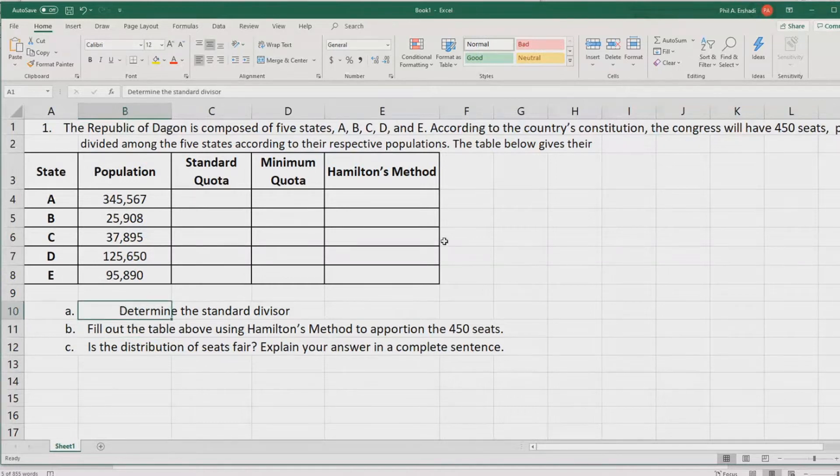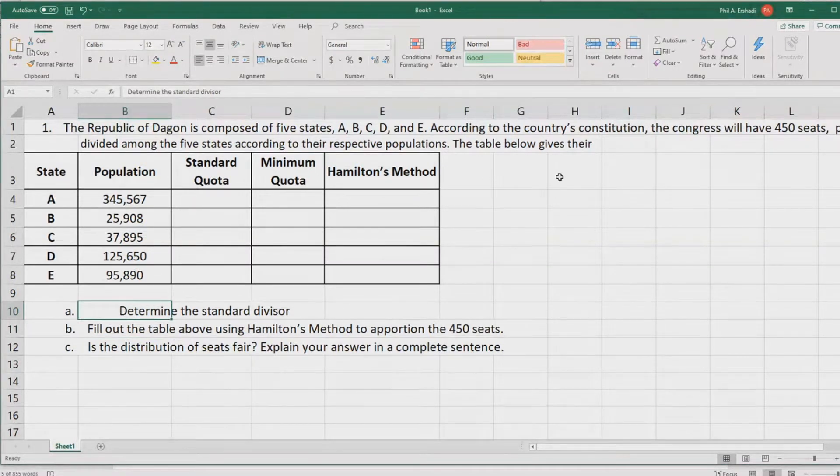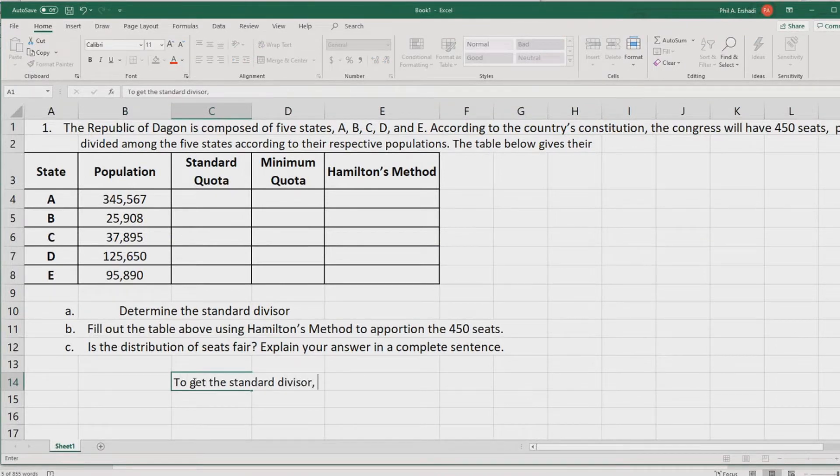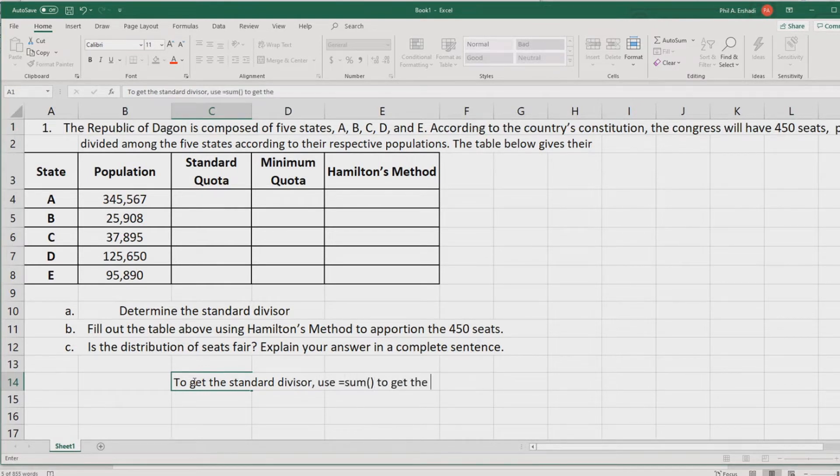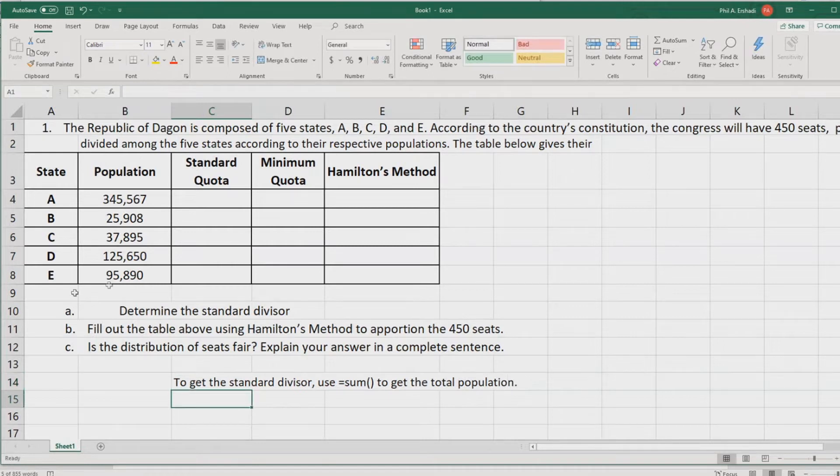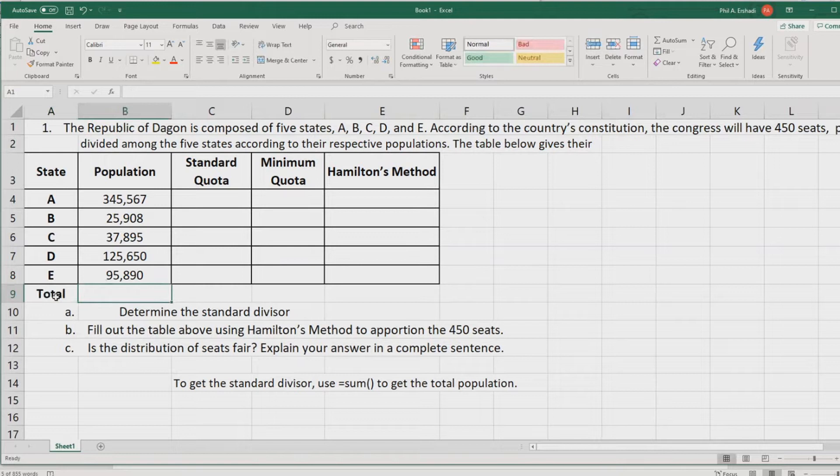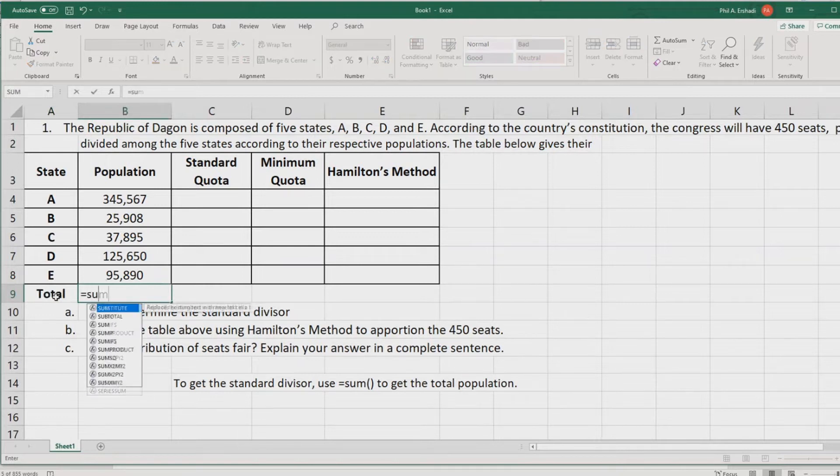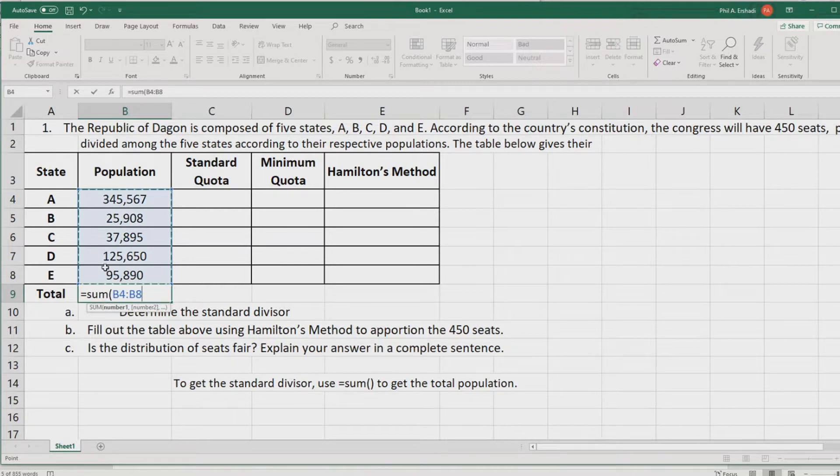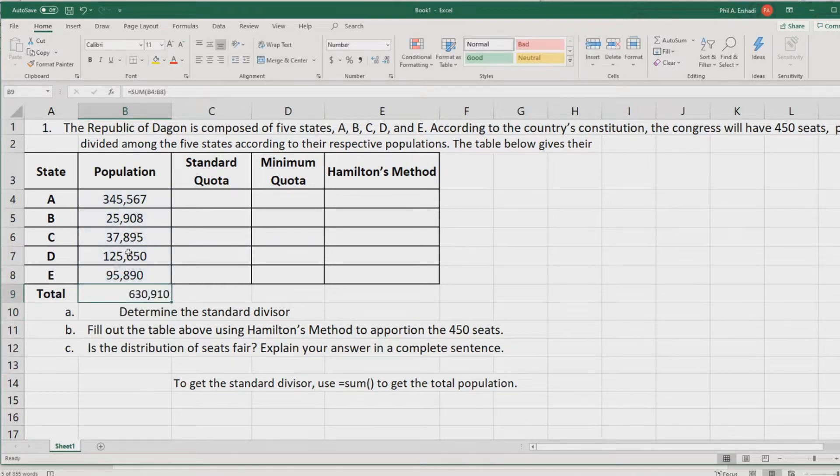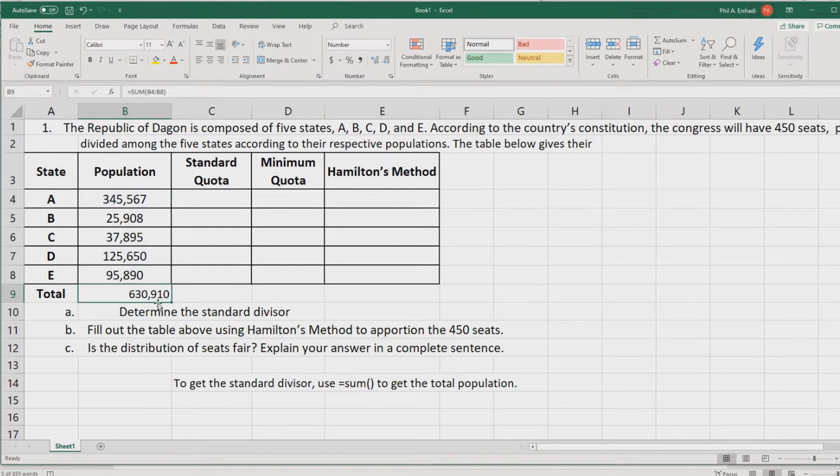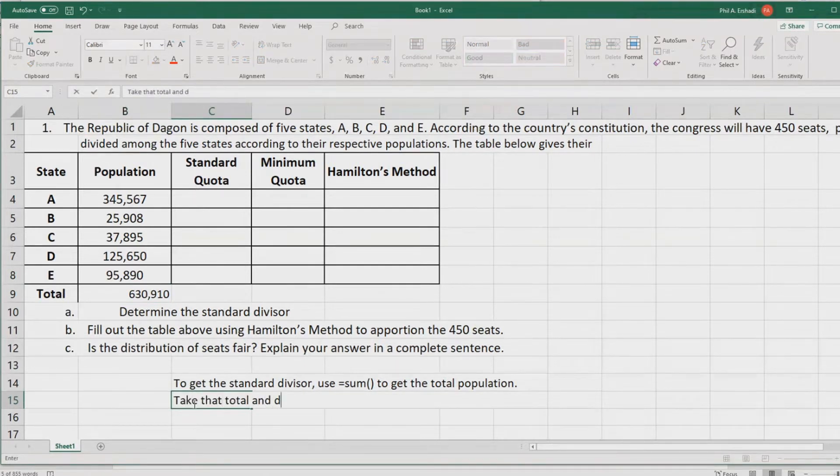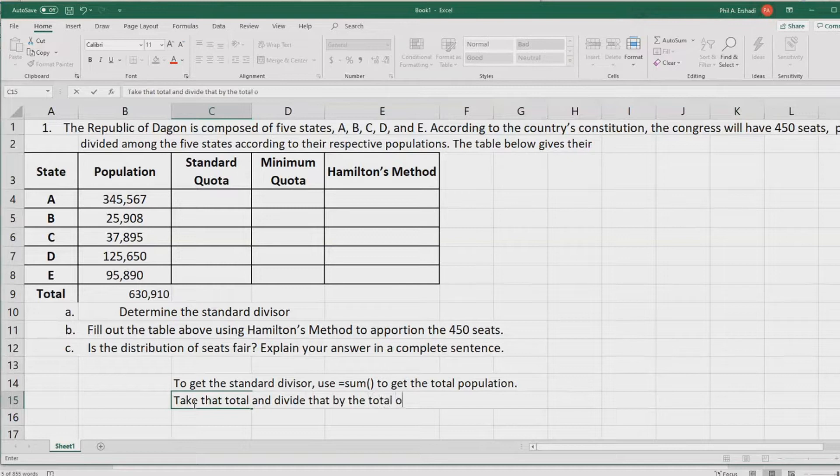They're asking us first to find the standard divisor. To get the standard divisor, use equals sum to get the total population. Down here, I'm going to put a total, and I'm going to do equals sum for all of these populations. And I get that the country has a total population of 630,910.